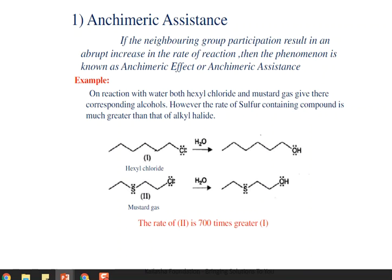The first consequence is anchimeric assistance. This refers to an abrupt, very large increase in the rate of reaction due to neighboring group participation. If neighboring group participation results in a very high increase in the rate of reaction, the phenomenon is called the anchimeric effect or anchimeric assistance. Here is one example: the reaction with water of both hexyl chloride and mustard gas.